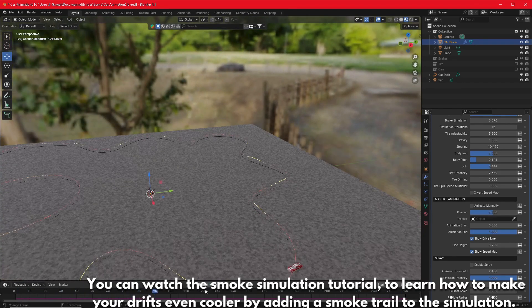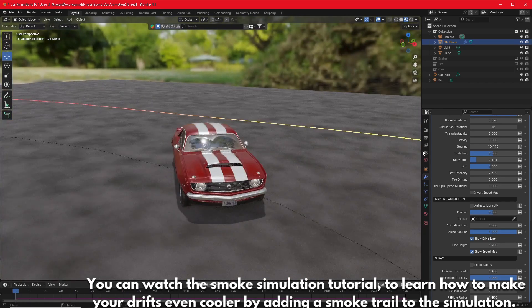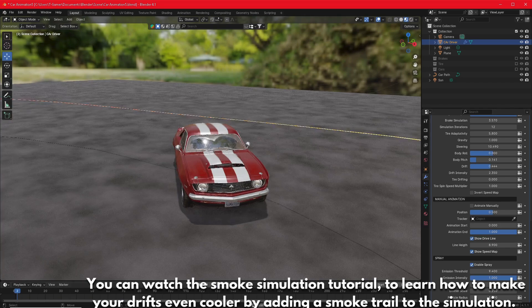You can watch the smoke simulation tutorial to learn how to make your drifts even cooler by adding a smoke trail to the simulation.